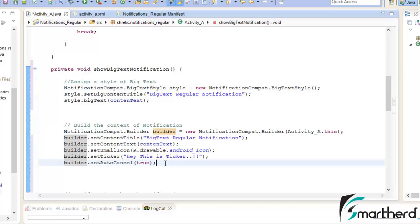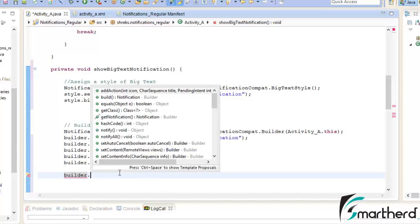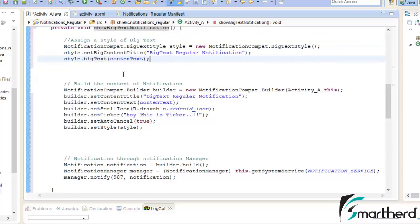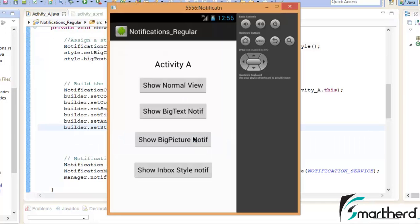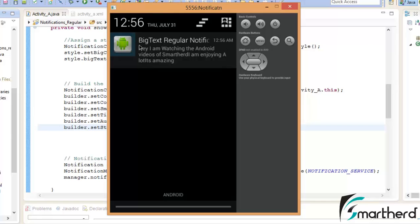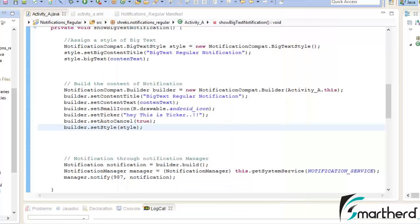We have to pass this style object to the notification builder. So add one more statement after building the notification content: builder.setStyle() and pass the style object inside it. These are the three code modules we just wrote. Let us run the app and click on the big text notification button. The ticker shows — and when we drag the notification down, our big text notification is working perfectly. It displays the full message content text in a large text area.